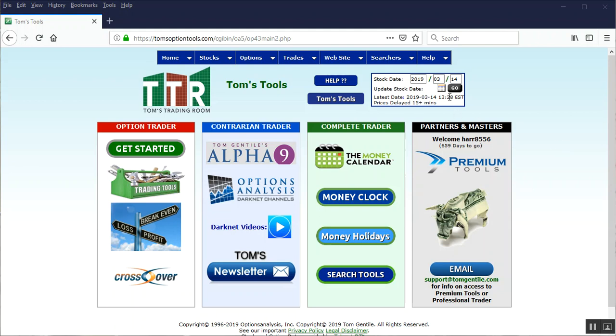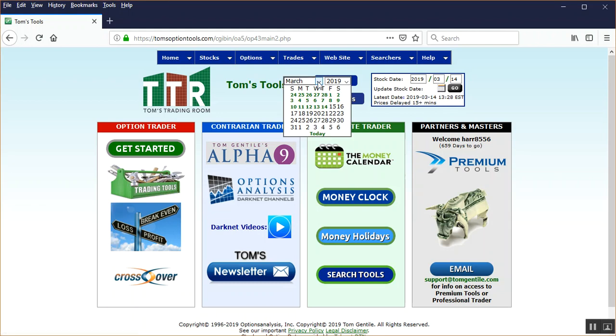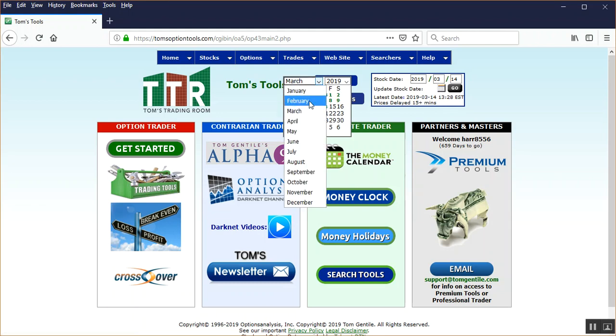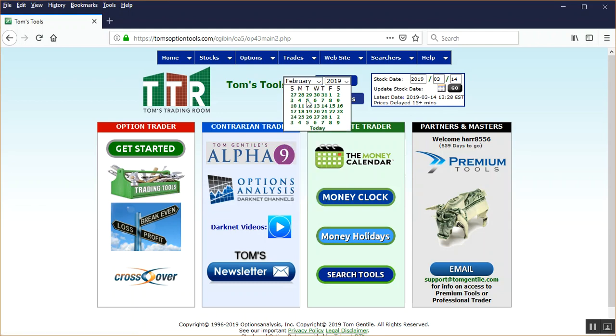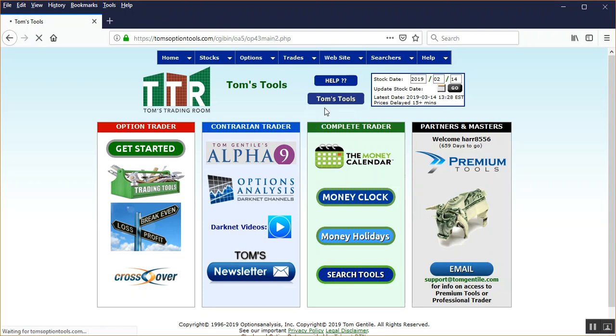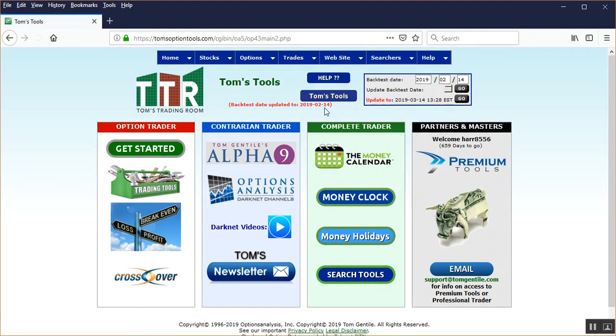I'm going to set the date back. We're right now March 14th. Let's go back roughly a month. We're going to go back to February 14th. And when we select the date from the calendar, it automatically sets it to the backtest date, February 14th or whichever one you've chosen.